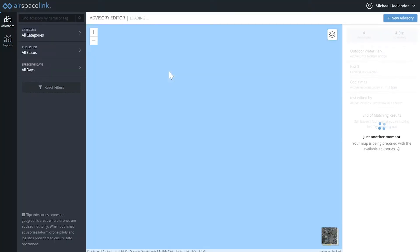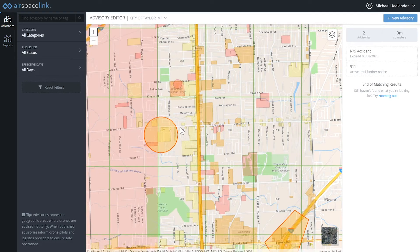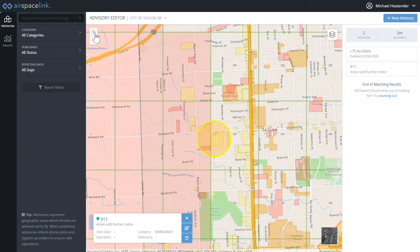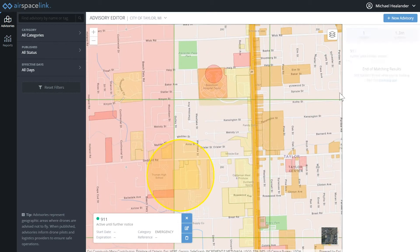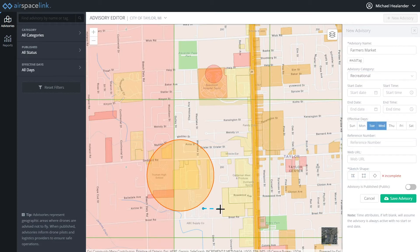Let's jump over to our AirHub for Gov Portal. This is the tool local governments use to publish authoritative data to pilots and where jurisdictions manage ground-based risk as well as advisories. Advisories are all about those things that are in flux in your community. Let's create a new Farmers Market Advisory. It's a seasonal market and might change dates, but let's go ahead and schedule it for every Tuesday and Wednesday. This can be as simple as a market or as complex as an active 911 emergency. I've just hit publish.